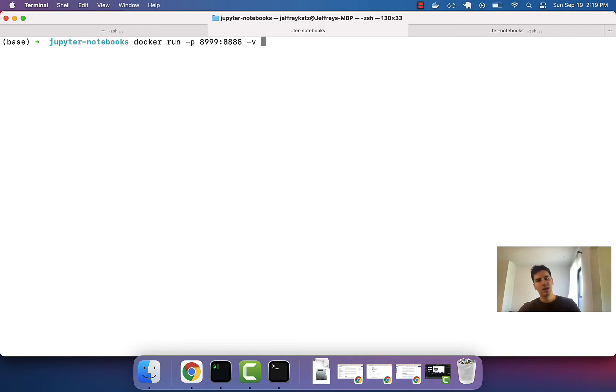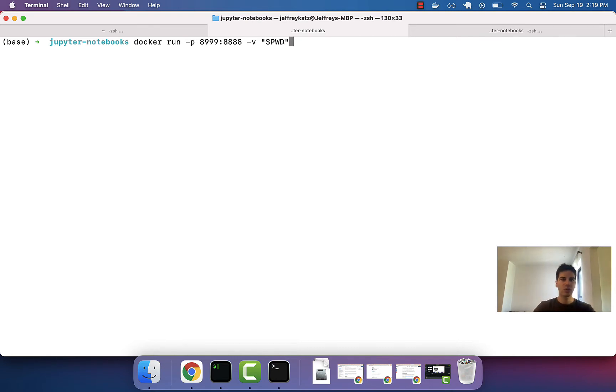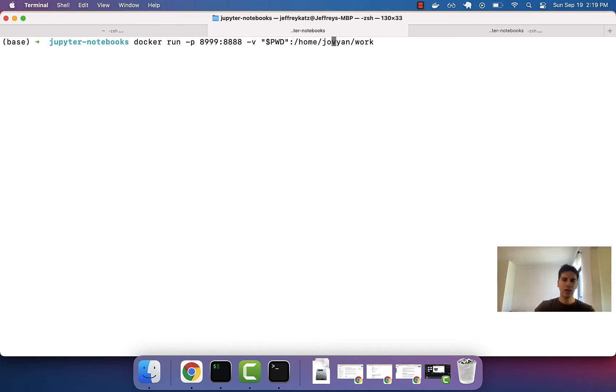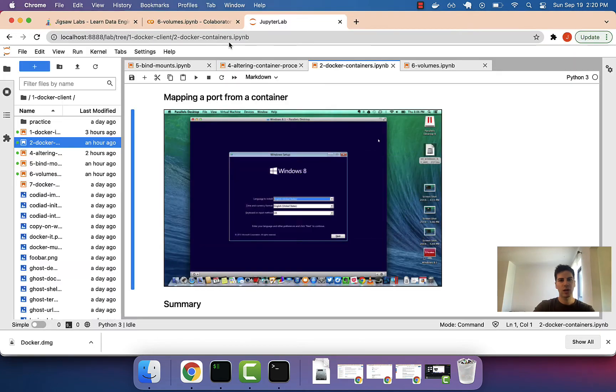The dash V flag, previously, we did the string dollar sign present working directory colon. This was the directory that we're mounting, the host directory to the slash home slash Jovion slash work directory in the container. And then we did the Jupyter SciPy Notebook.